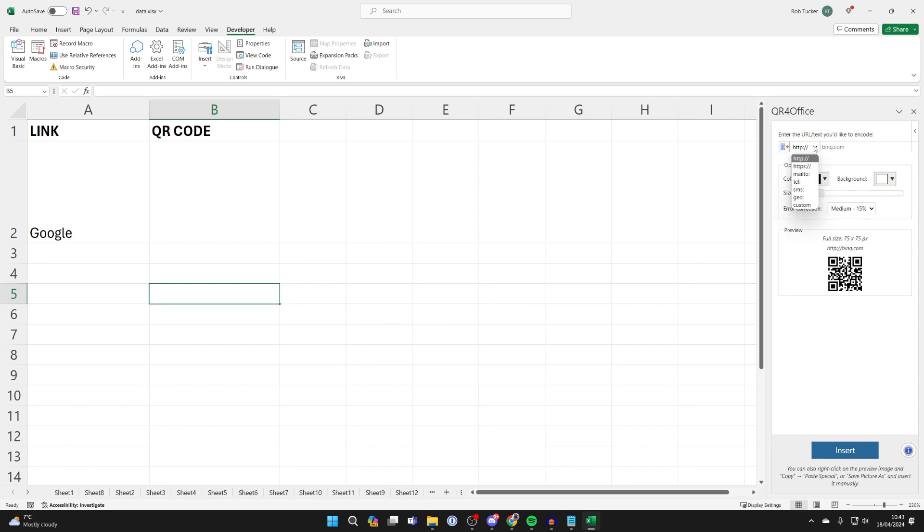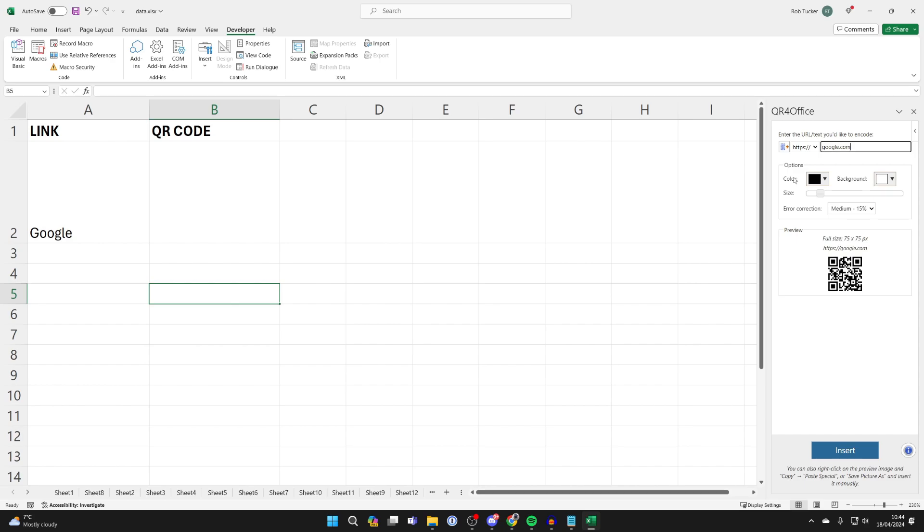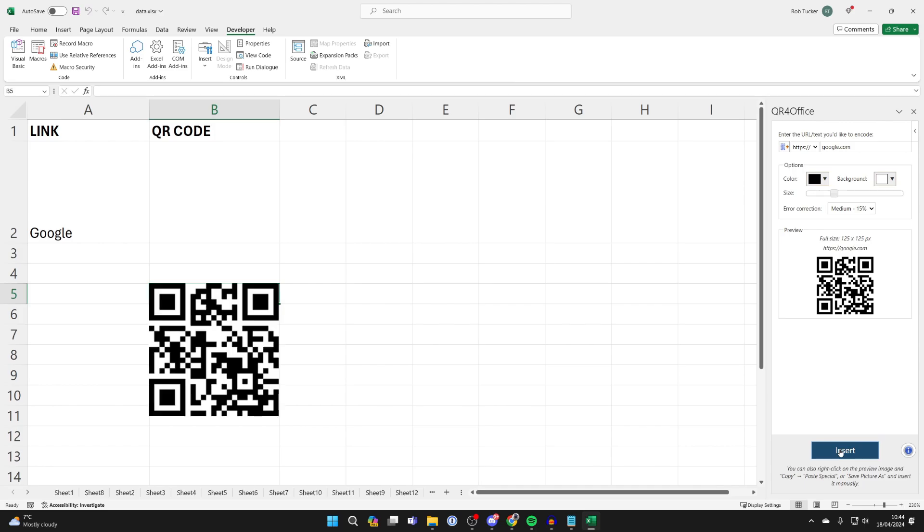Now what you can do is on the top here choose the web address. I'll just do google.com and you can then change the color, the background, the size of the QR code, and then all you need to do is click on Insert.